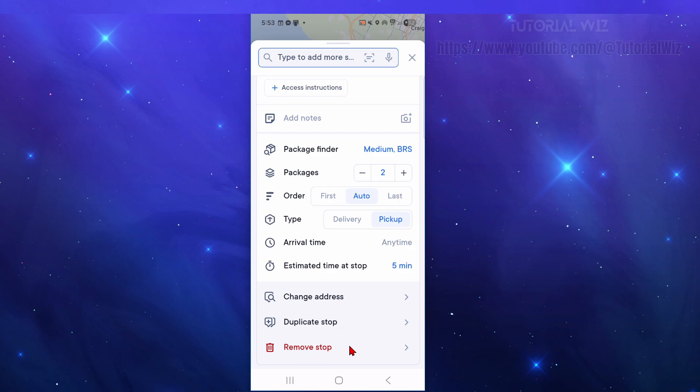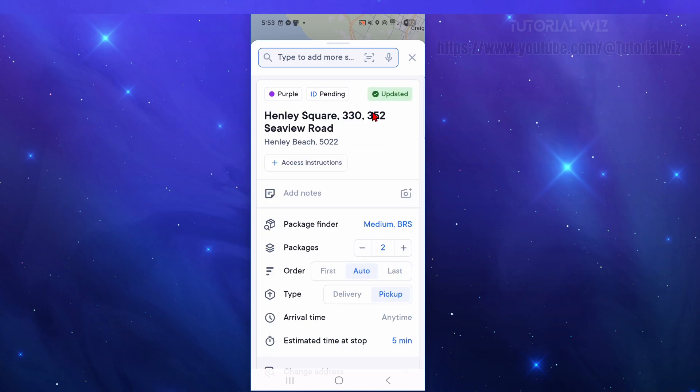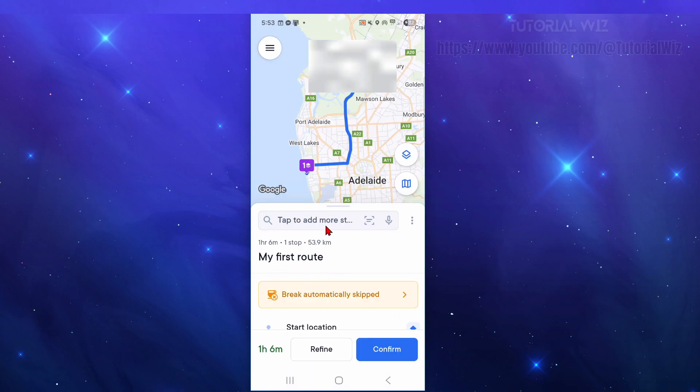From here, once we've filled out all this it's going to update in real time, so that's pretty cool. Now you want to click on the cross to get out of it.